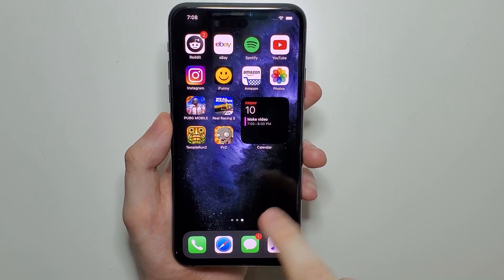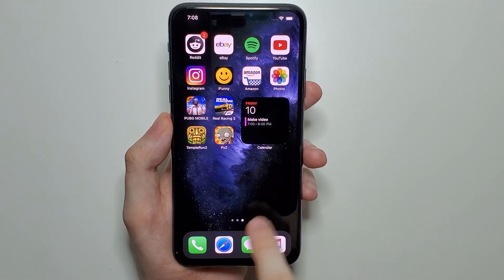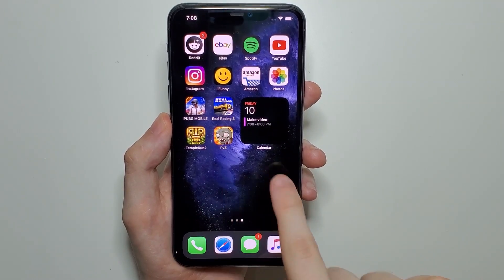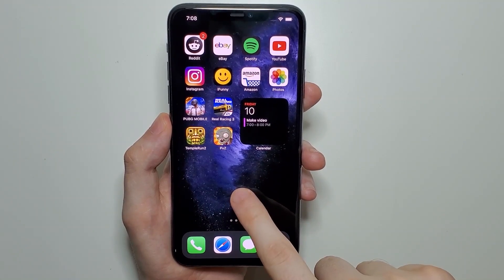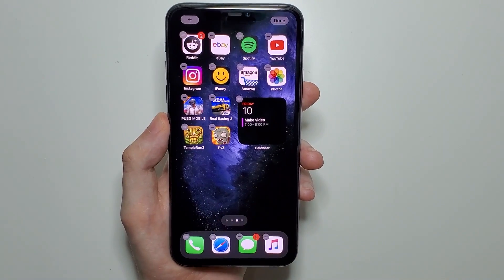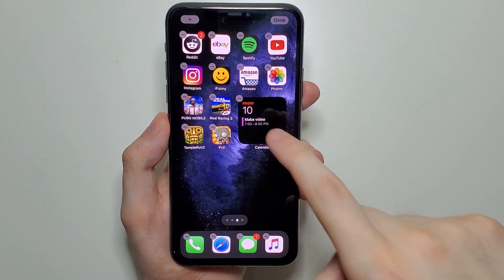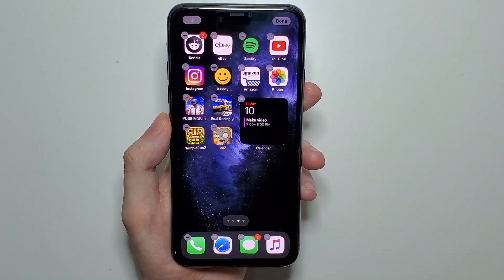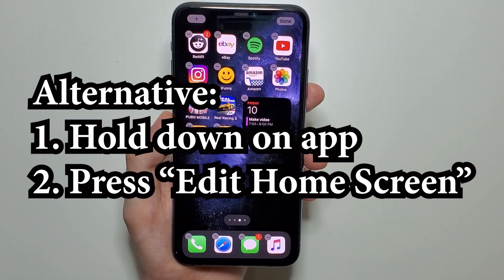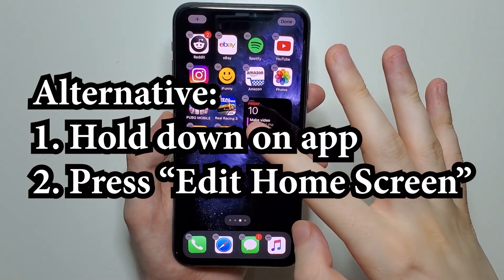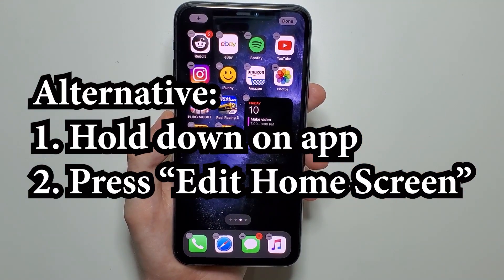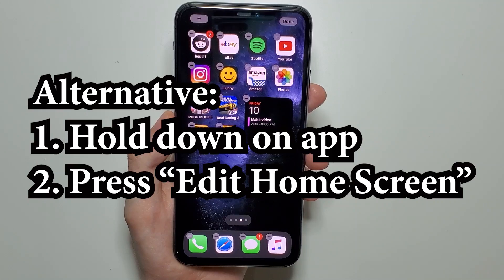Next, you're just going to find a blank space on your home screen and hold down. Once these X's come up, just let go. You can also get to this screen by holding down on an app and pressing 'Edit Home Screen.'